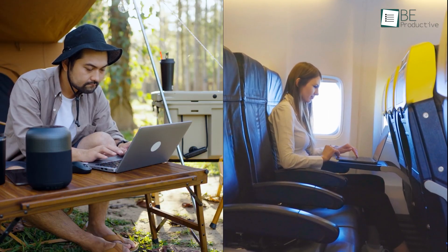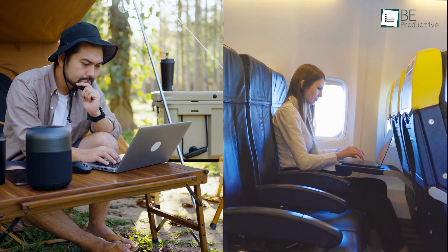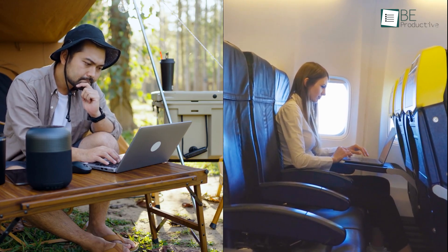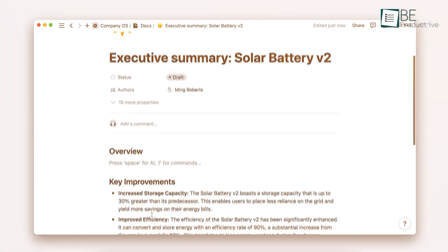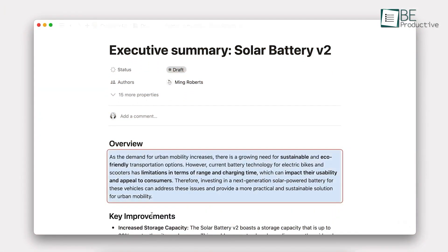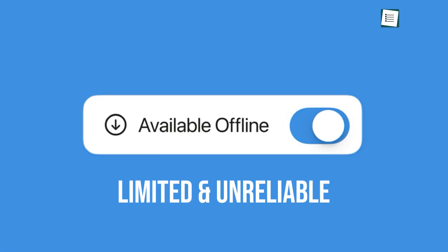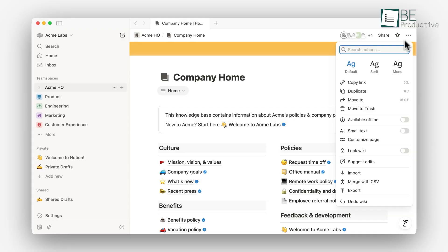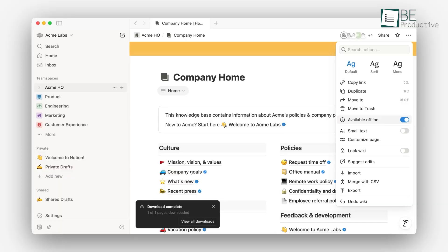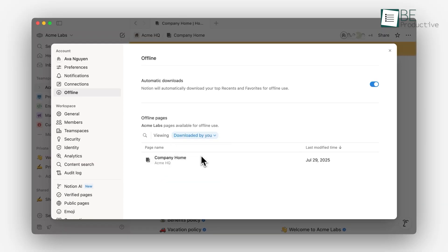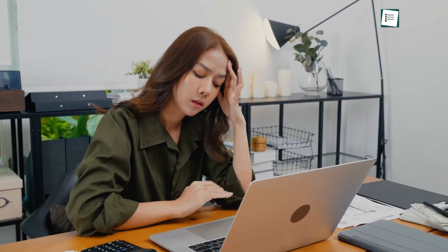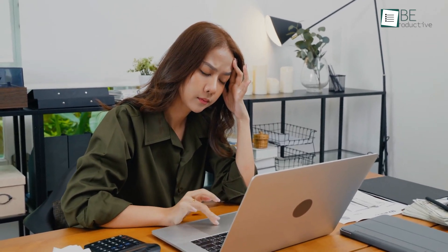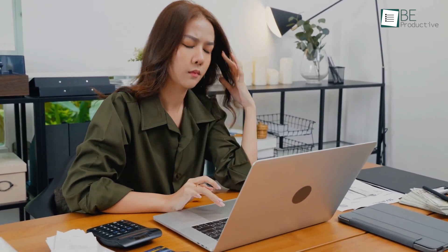For anyone who works while traveling or in areas with spotty internet, reliable offline access is non-negotiable. This has historically been a major pain point for Notion users. While Notion has introduced an offline mode, it's often described as limited and unreliable. Access isn't automatic. You often have to manually save pages for offline use on a per-device basis. And even then, features that rely on live data, like embeds or complex database views, may not function properly. Being locked out of your own brain because of a poor Wi-Fi connection is a frustrating experience that has driven many to seek alternatives.